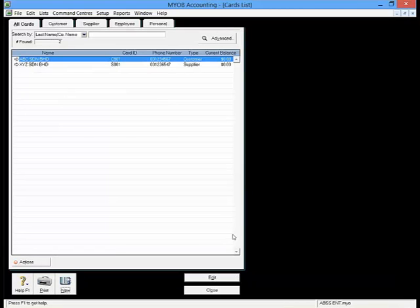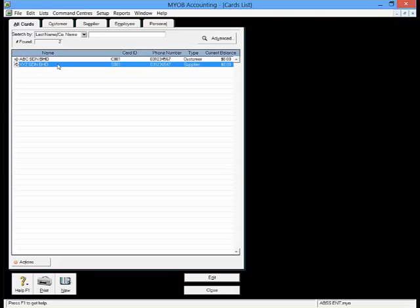Once done creating the Supplier Card file, your supplier name will appear in the list. Thank you for watching this video.